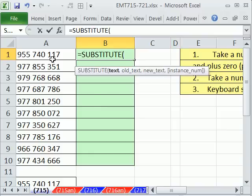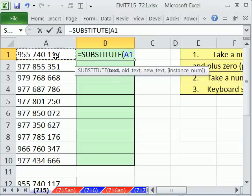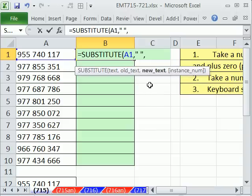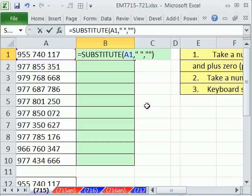We're ultimately interested in numbers, so that'll cause a slight problem, but we'll deal with it. Text. Here's the text, comma. What's the old text we want to get rid of? Double quote and then a space, double quote, comma, and new text. We want nothing, and the syntax for nothing is double quote, double quote, nothing in between it. Close parentheses, and that ought to do it.